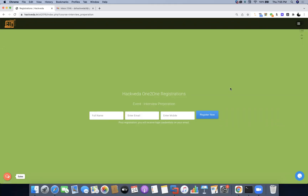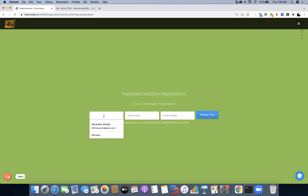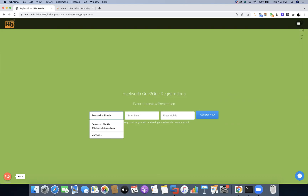A very warm welcome everyone. In this session we will discuss how to take assessment examinations on the Hackveda one-to-one platform. Given your internship or the course which you are doing, you will be getting relevant links in order to register for the assessment examination. Once you receive the link, you will be redirected to a registration page stating 'Interview Preparation'. You have to register on the platform once again so that the appropriate assessment tests will be credited.